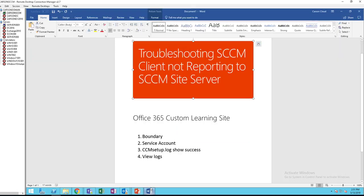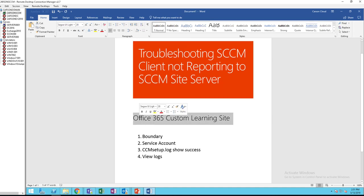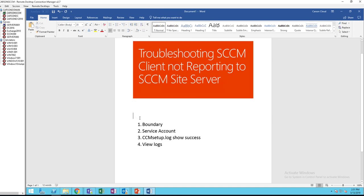So I created a few steps here. Oops, let me move this. First thing you need to do is check the boundaries, and the second thing is service account, CCM setup logs show success, and view a bunch of logs.